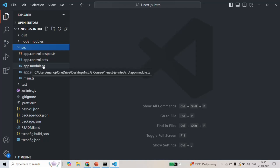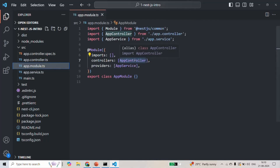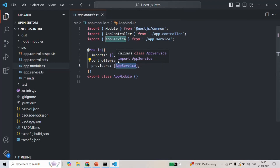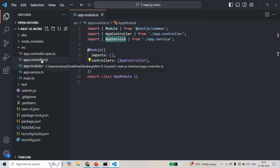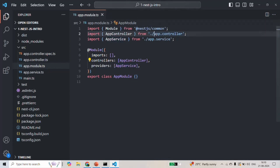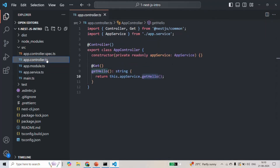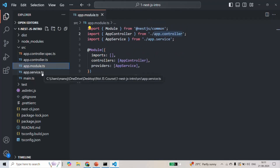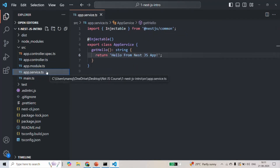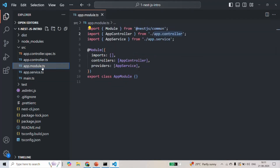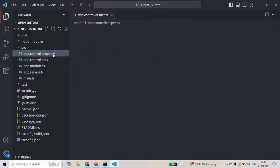For the app.module.ts file, we also have some associated files. Inside this app.module.ts file, we are using app-controller and app-service. The app-controller is present inside app-controller.ts, and the app-service file is also associated with this app-module file.